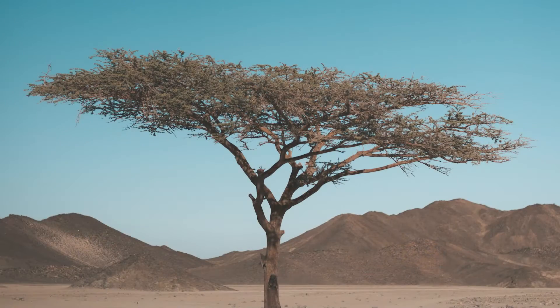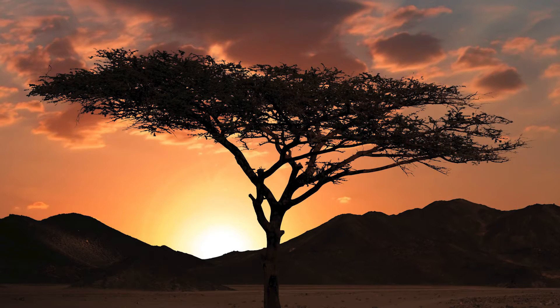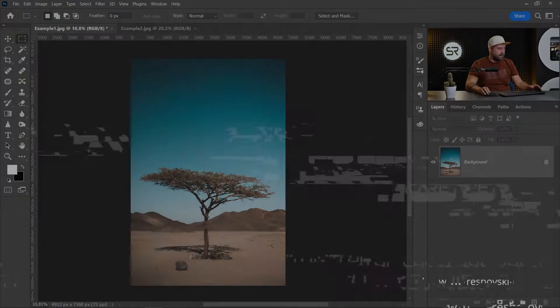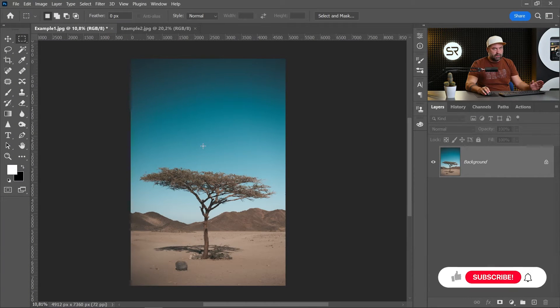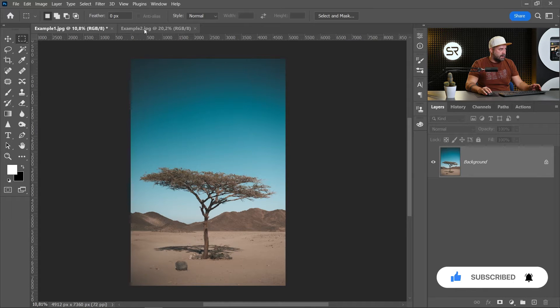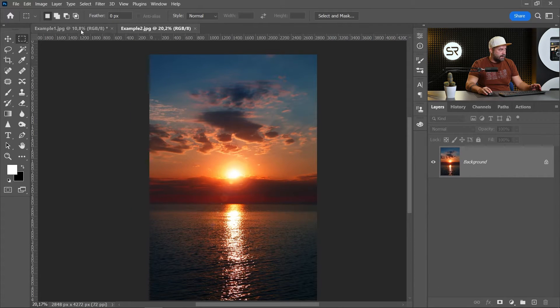Hi guys, do you ever try to replace the sky where I have some trees with a lot of branches and leaves? It's not easy, but with alpha channel selection we can achieve a perfect result. Stay with me and I'll show you. I picked two images from Pexels.com, link in the description.